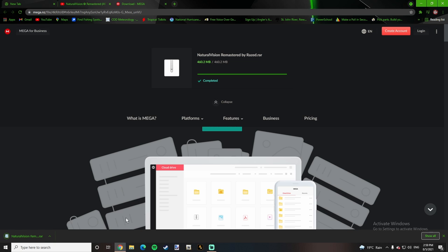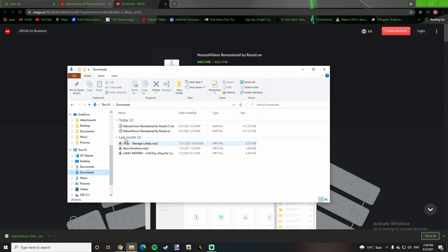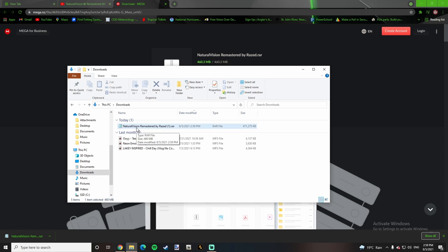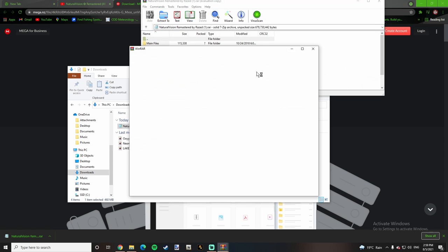And after it is done downloading, go to your downloads. Right click, go to Open with WinRAR.